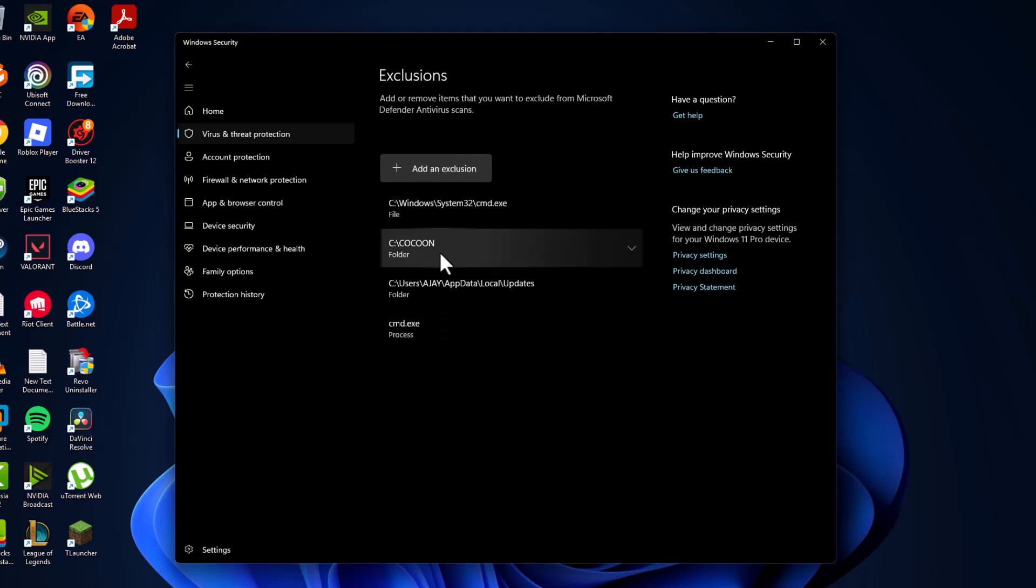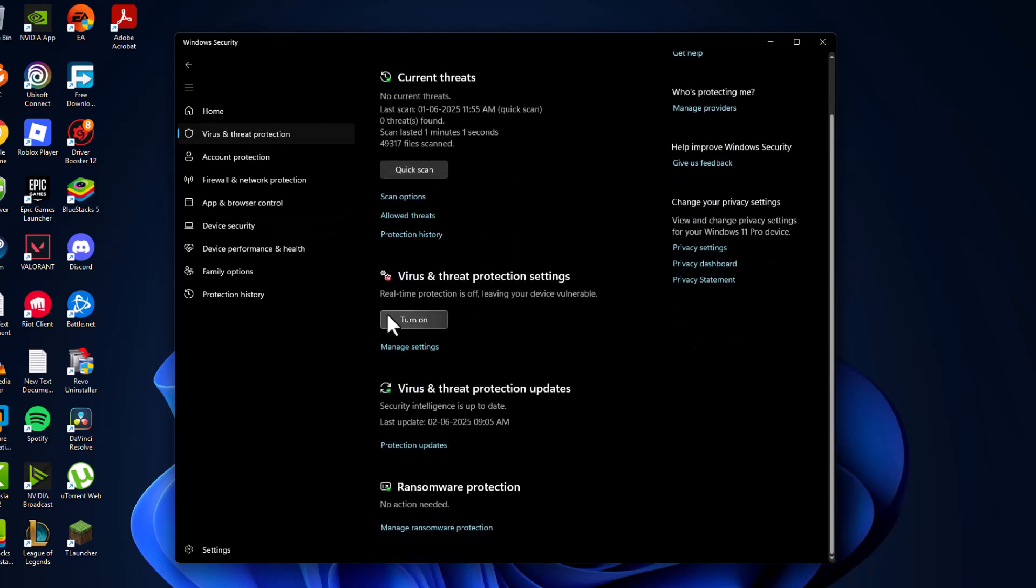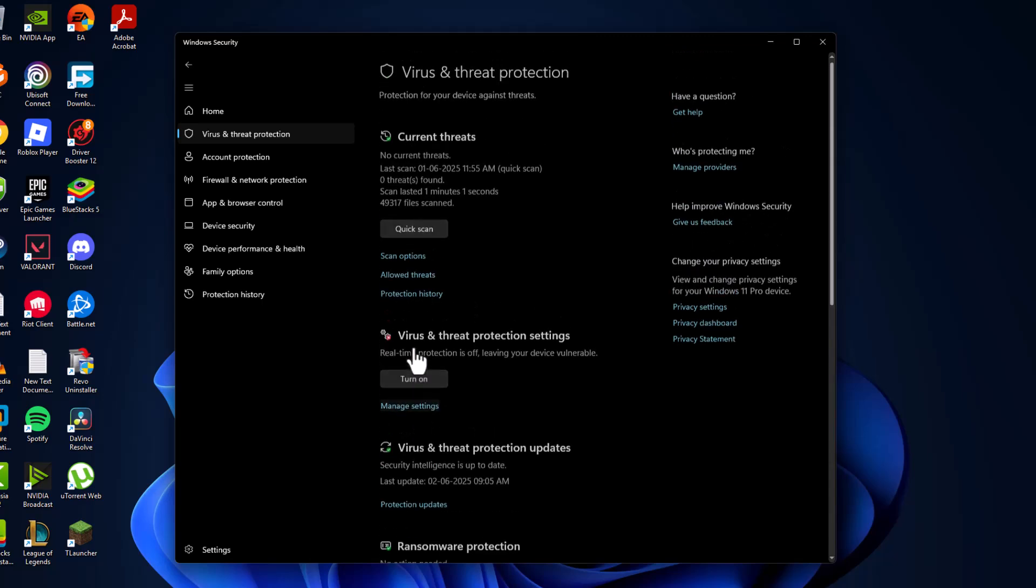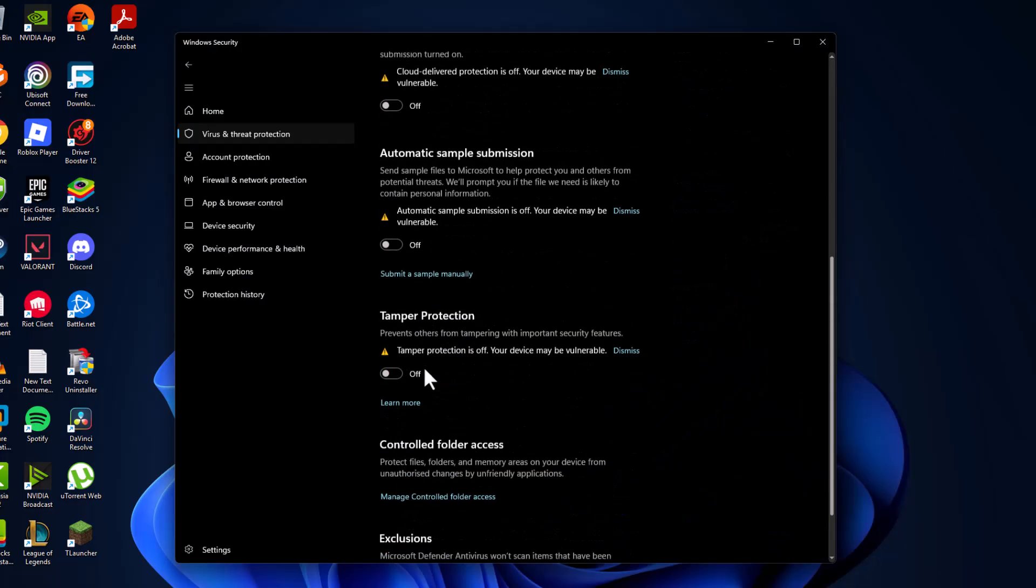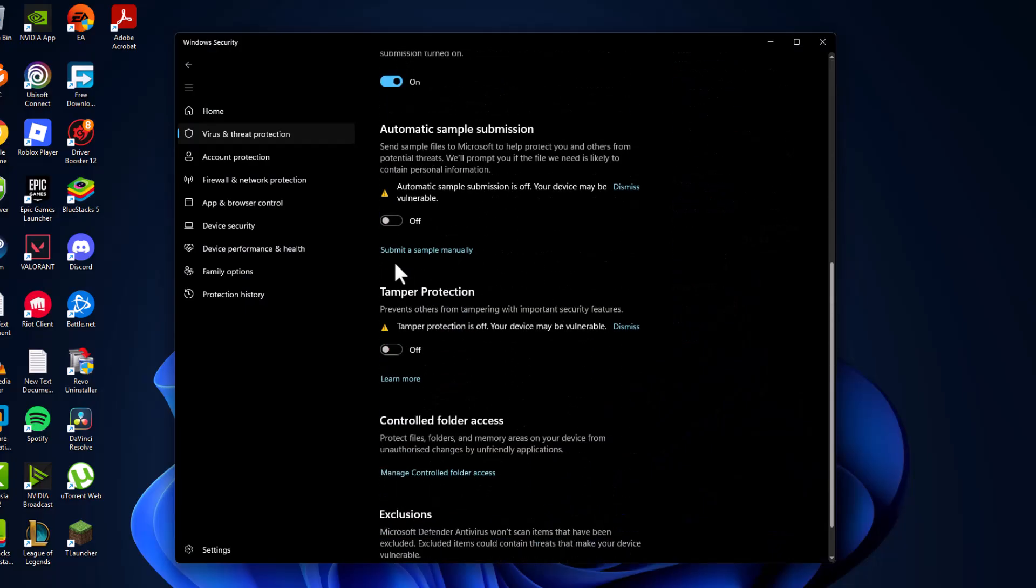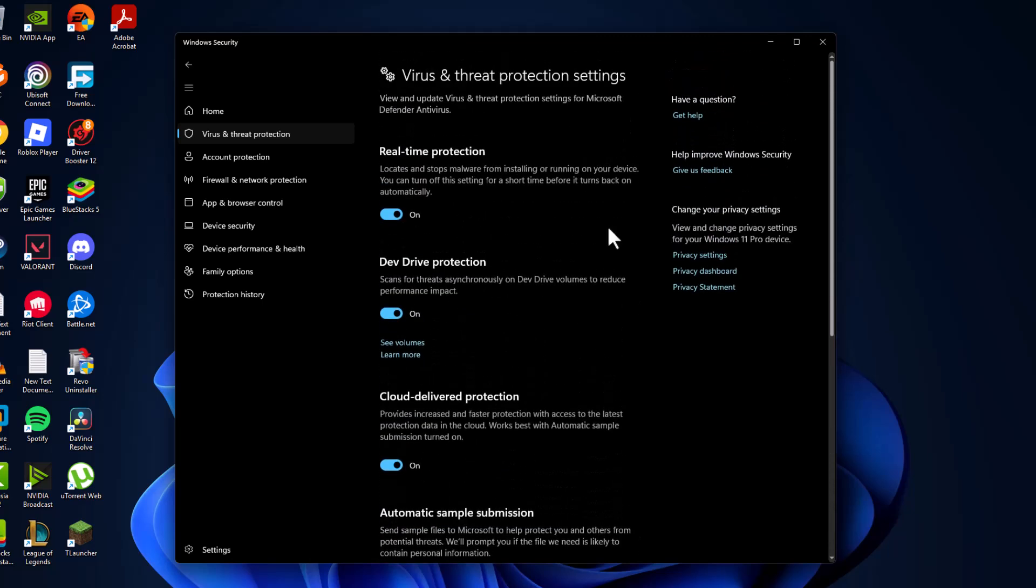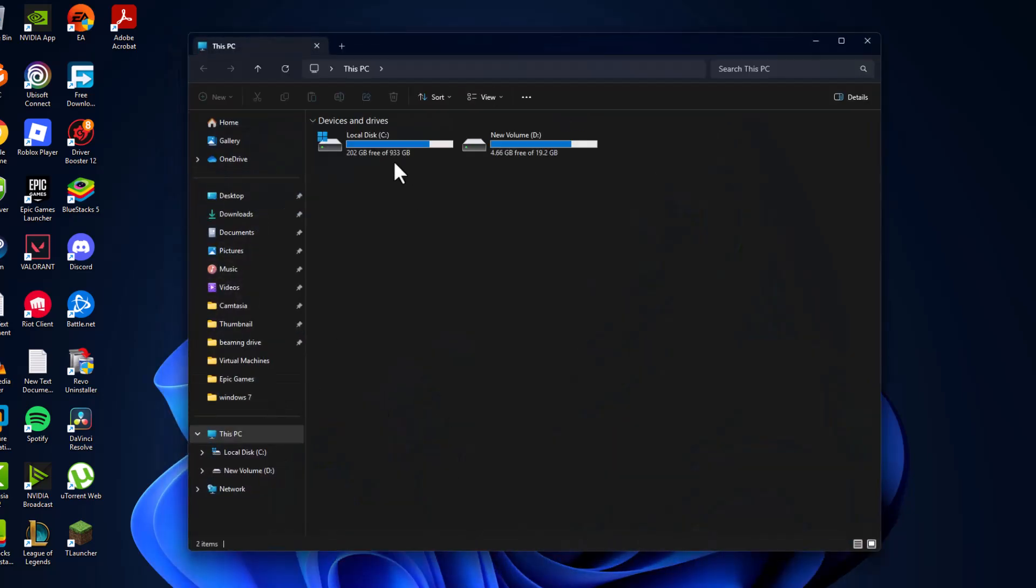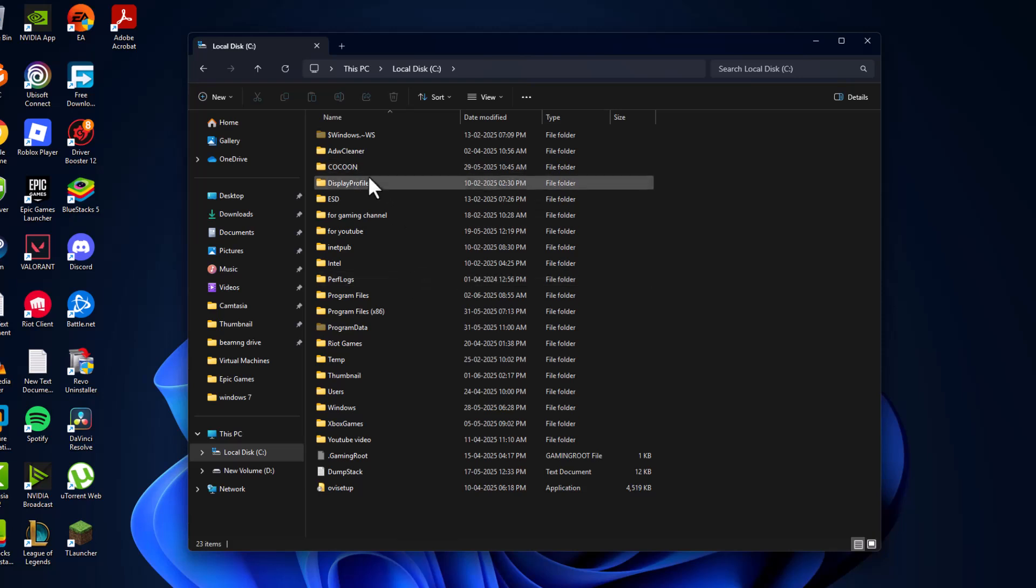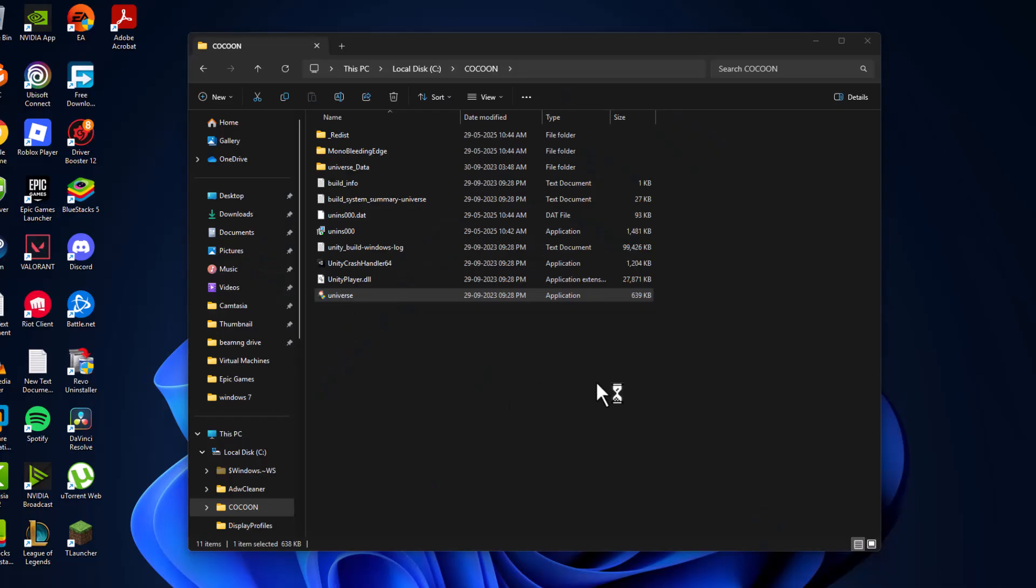After that, go back to 'Virus and threat protection,' select 'Manage settings,' and turn on everything we turned off before. Now you can launch the game without any problems. Just open the game folder, double-click on the game, and select 'Yes.'